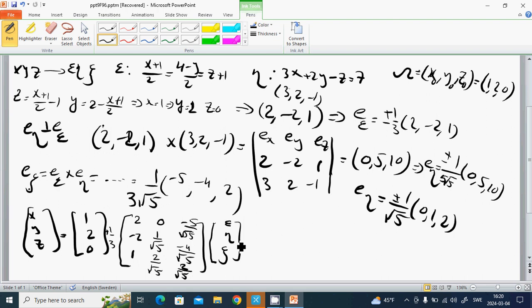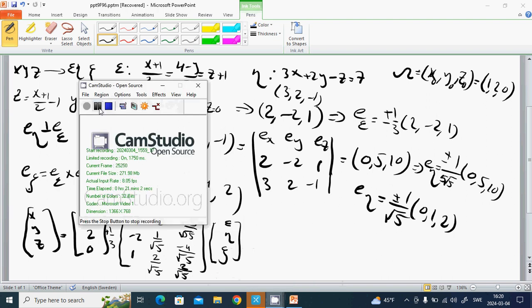We have found the relationship and the transfer matrix. In the next lesson we are going to talk about eigenvalues and eigenvectors. See you.